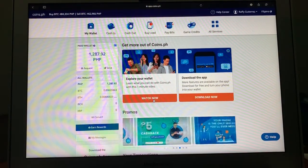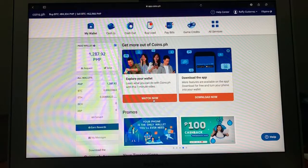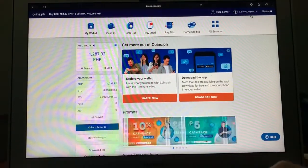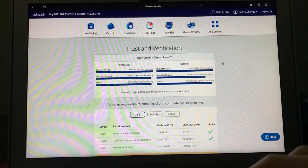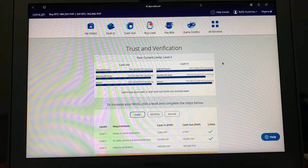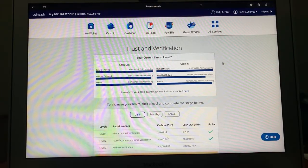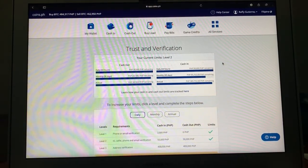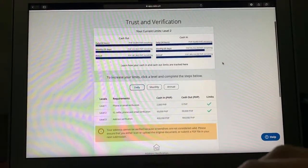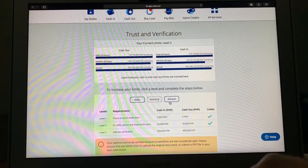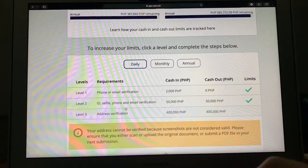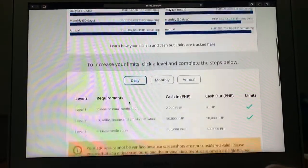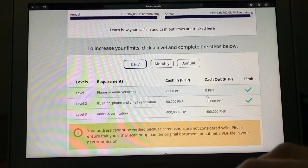So napansin ninyo itong account ko na setup na ito kasi matagal ko nang ginawa itong account na ito last year pa. Ang tricky lang dito sa coins.ph, yung pagtawag na increase ng limit nyo to at least level 2. Bakit importante yung level 2? Kasi kung hindi kayo mag-increase ng inyong limit, hindi kayo makakapag-transact ng more than 2,000 pesos per day. And hindi lang 2,000 pesos lang pwede nyo yung cash in at hindi kayo makakapag-withdraw. So if you are able to increase your verification, your trust and verification to level 2, pwede nyo i-up siya, pwede kayo mag-transact up to 50,000 pesos every day.